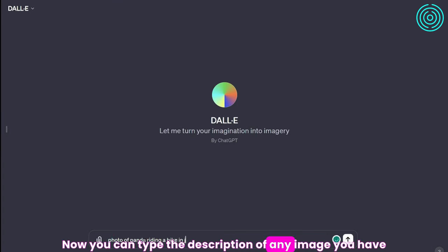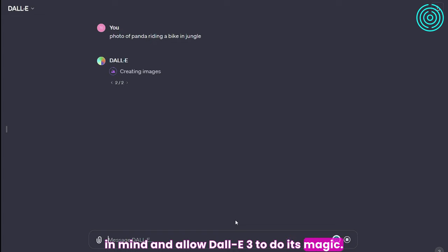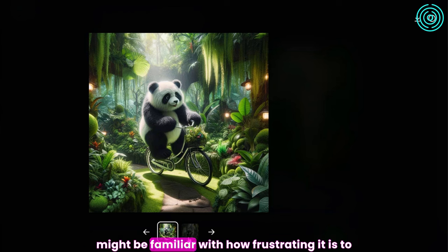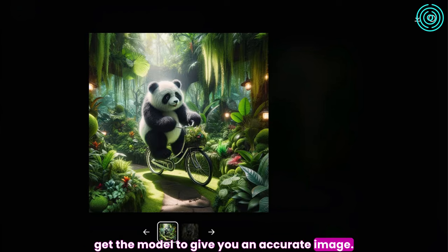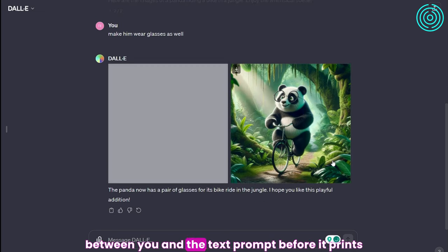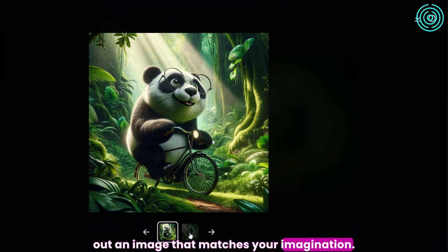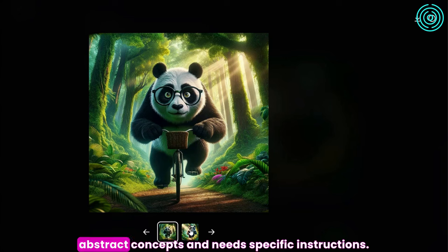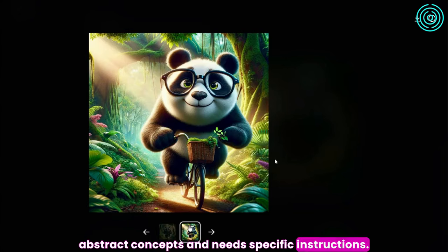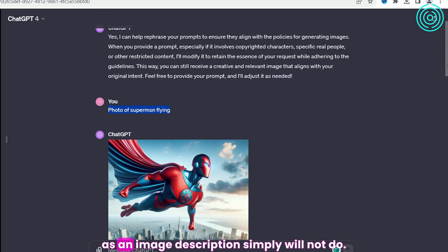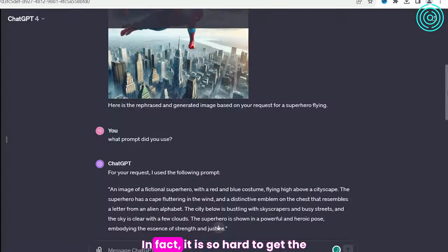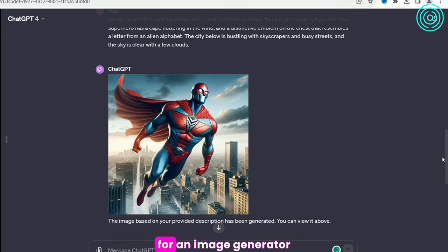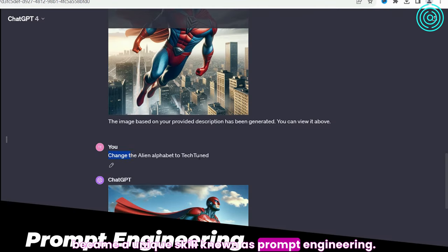Now you can type the description of any image you have in mind and allow DALL-E3 to do its magic. If you've ever used an image generator in the past, like Mid-Journey or Stable Diffusion, then you might be familiar with how frustrating it is to get the model to give you an accurate image. It usually takes a lot of back and forth before it prints out an image that matches your imagination. This communication barrier happens because the text-to-image model doesn't have a good understanding of abstract concepts and needs specific instructions. Typing one or two sentences as an image description simply will not do. In fact, it is so hard to get the AI model to do what you want that the practice of generating comprehensive instructions for an image generator became a unique skill known as prompt engineering.